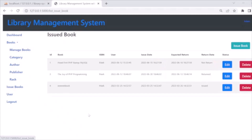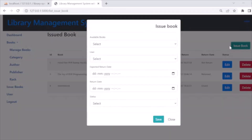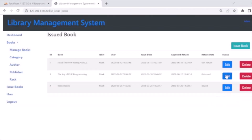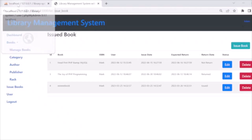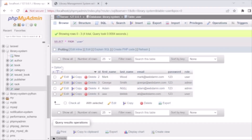The last section is Issue Book, where we have the information of issued books. You can issue a book from here, edit the information of an issued book, and delete the record of an issued book. So these are the three sections: Users, Books, and Issue Book.